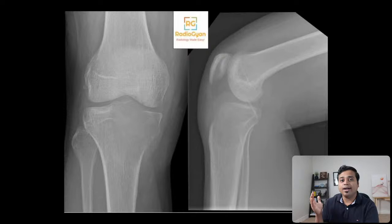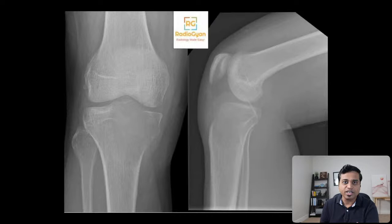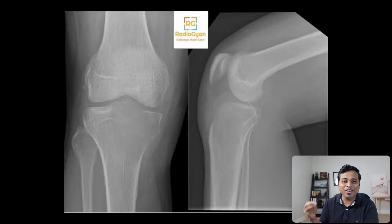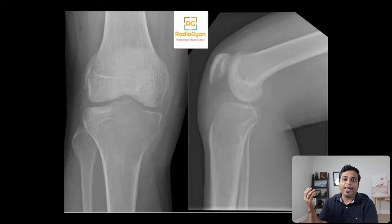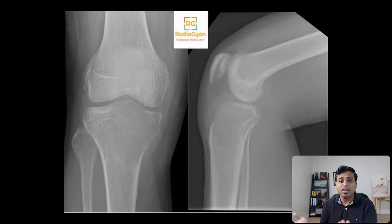A few of you have rightly pointed out GCT in the chat, but please do not use short forms in your exam — GCT can mean germ cell tumor as well. I myself committed this mistake in an exam where I was shown a case and said 'GCT,' then tried to come up with the full form and said 'germ cell tumor' by mistake. So get into the habit of using full forms. This was a giant cell tumor.